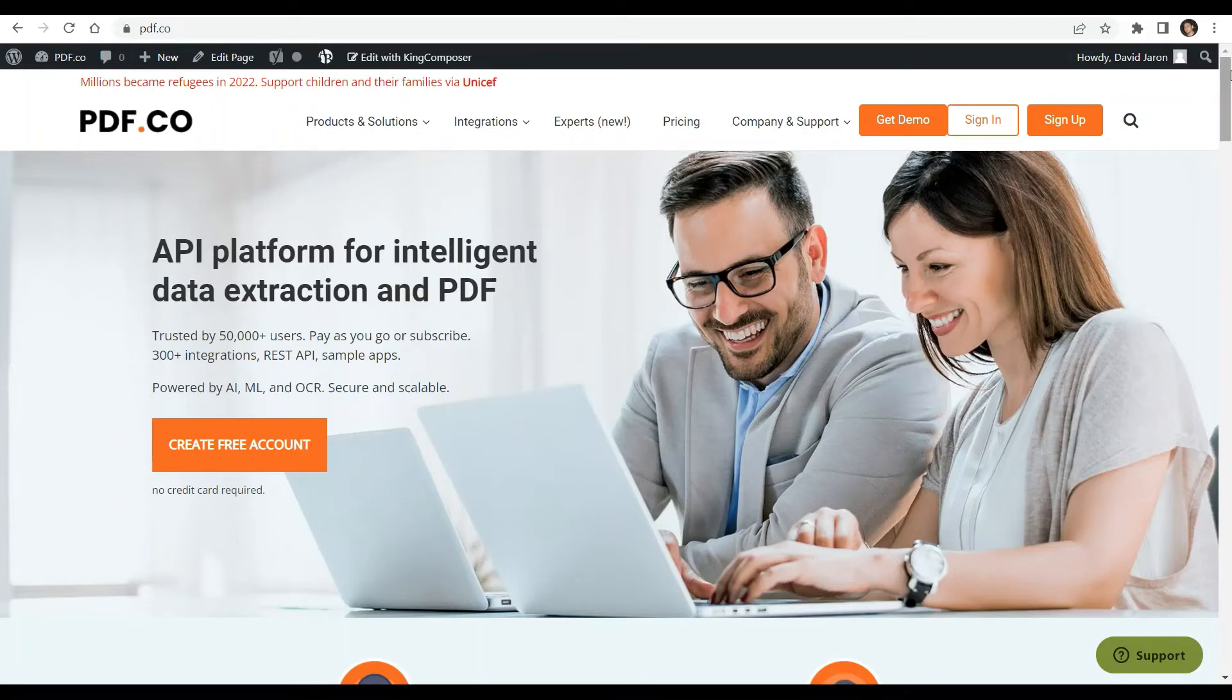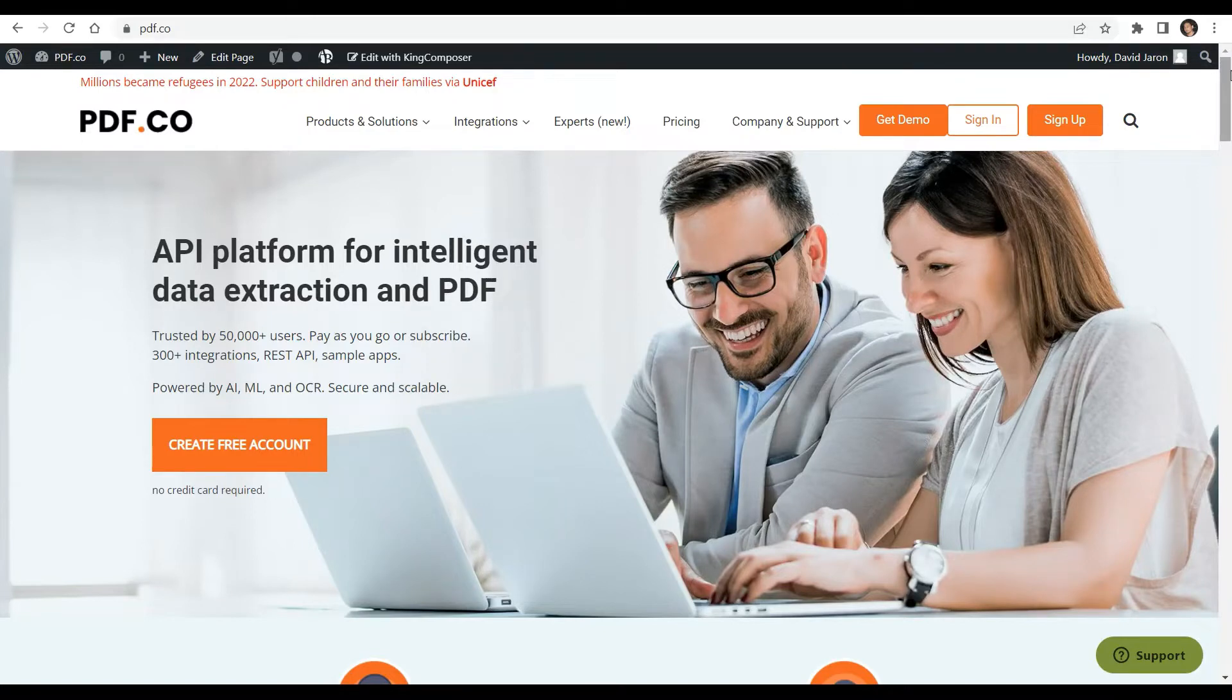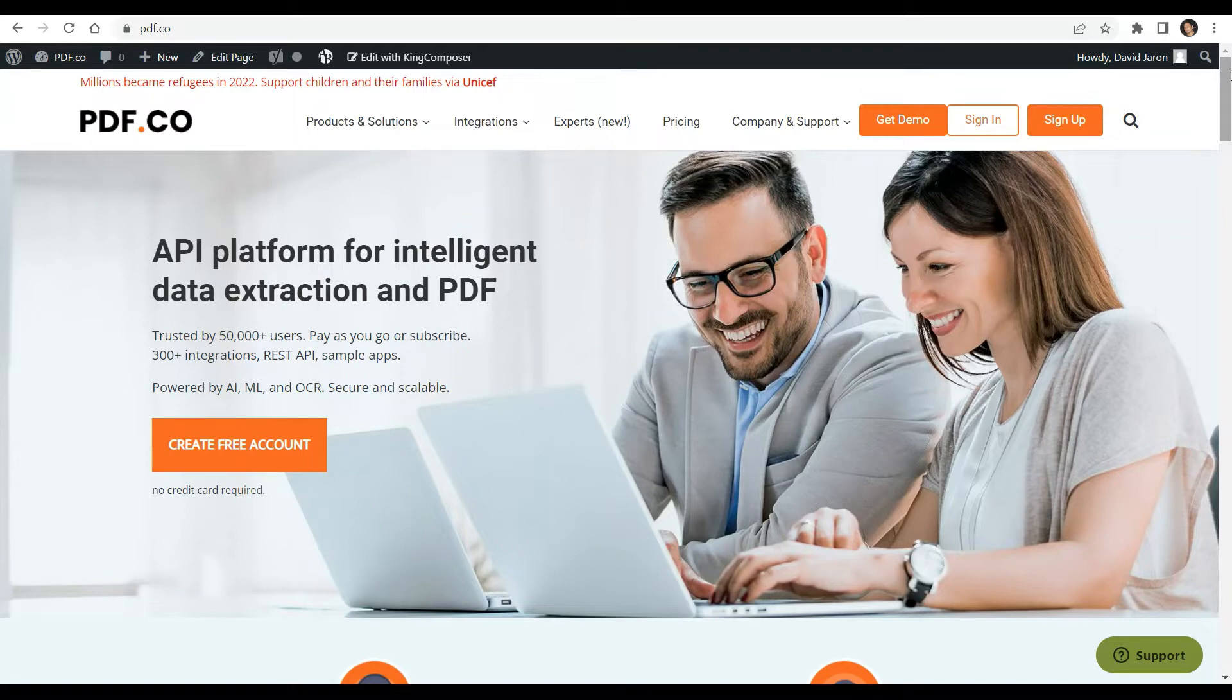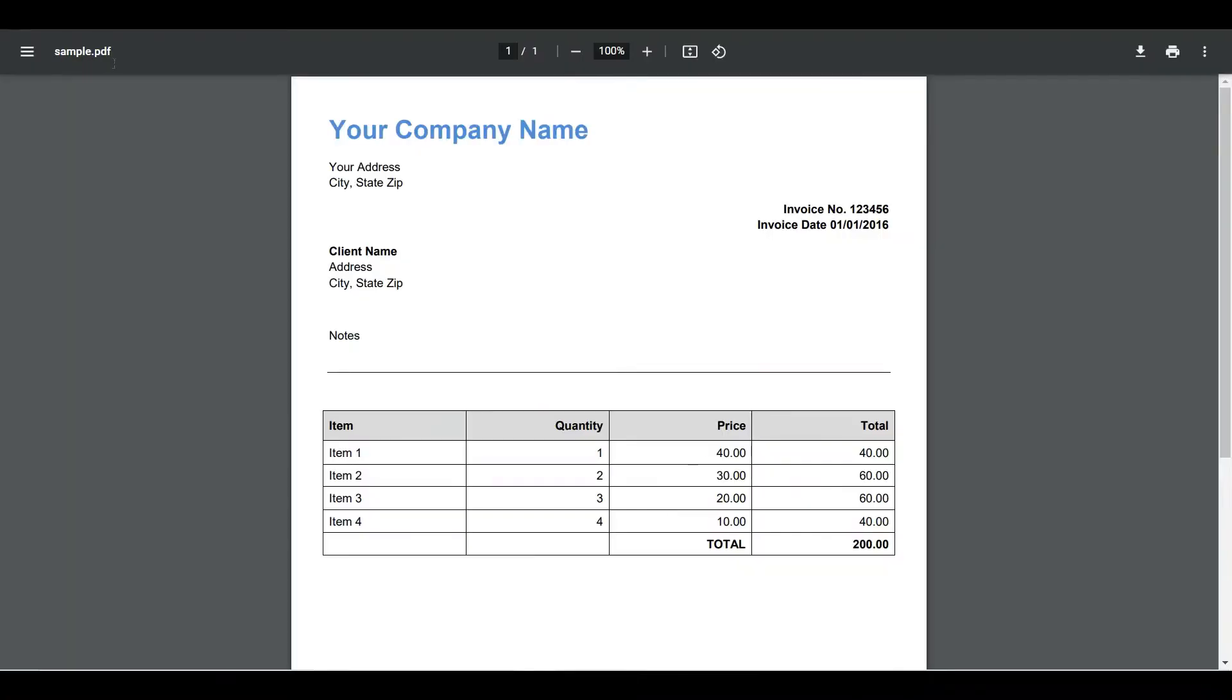Hi everyone, welcome to our channel. In this video we will show you how to delete text from PDF using Node.js in JavaScript using PDF.co Web API. You can see the link to the full tutorial in the description box below. Come and check out PDF.co for more info. We will use this sample PDF document and delete the text 'Your Company Name'.